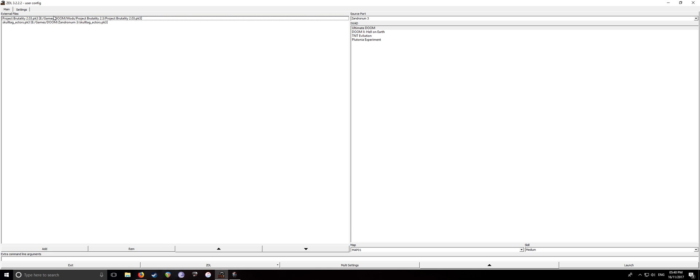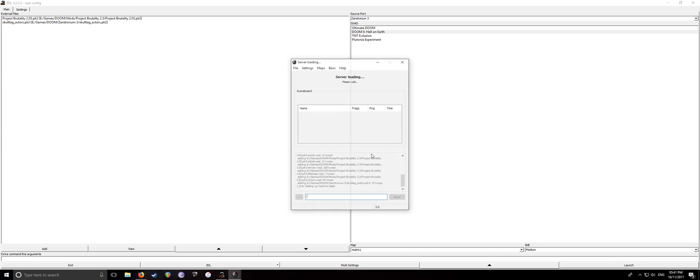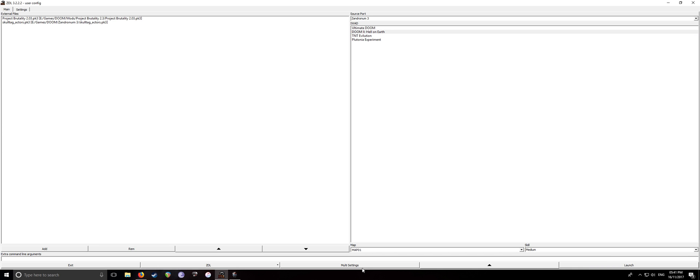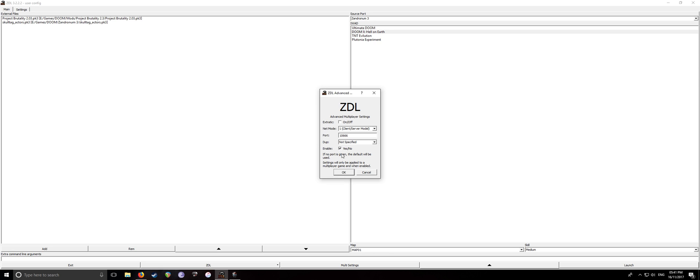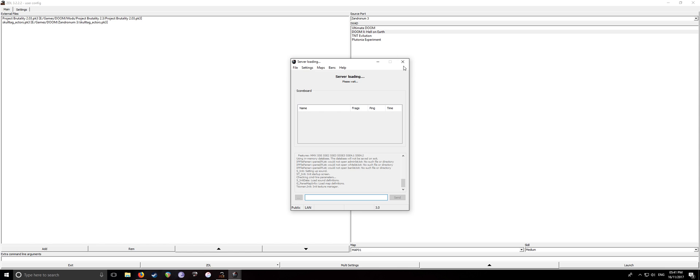And once that's sorted, simply just click the game that you want to boot it up with, and then I'll be choosing Doom 2 because it tends to work better with Doom 2. I do prefer Doom 1 myself, but whatever. So here we go. Then click Launch.